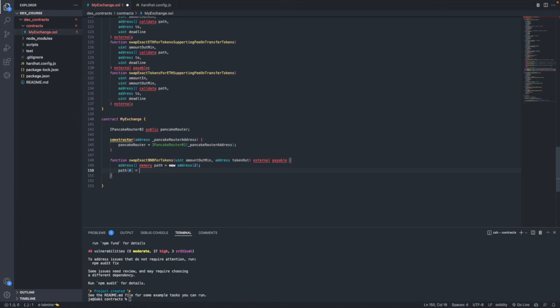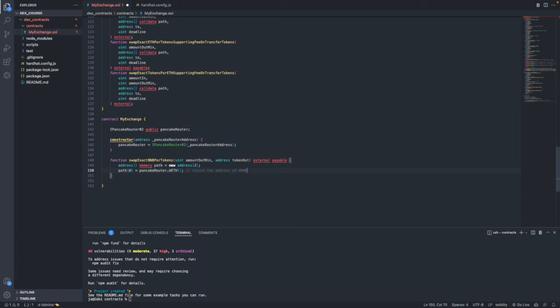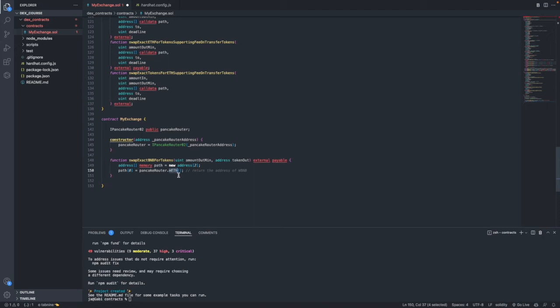The first token in the array will always be the token that you are giving in exchange, so here it will be BNB. The way that we put BNB in this array is by using the Pancake Router and calling the WETH function. This WETH function will return the address of Wrapped BNB. Even if we use BNB we still have to type the function names as they are in the deployed contract, and they are WETH. The second item in the array will be the token out.